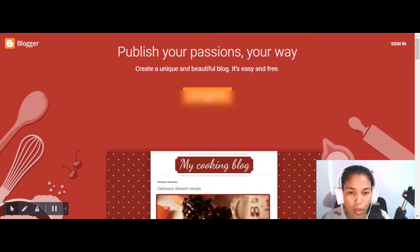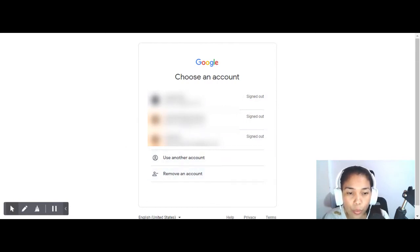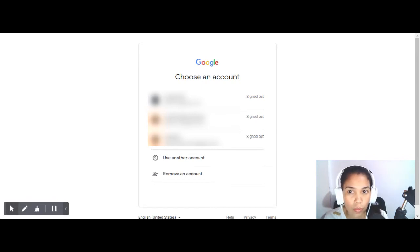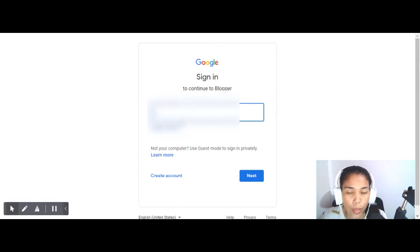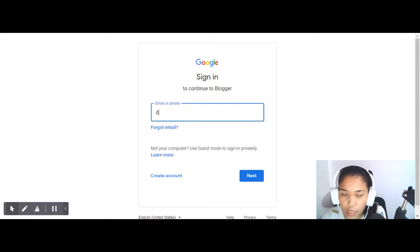Now you can see I have my emails here. Let's pretend we have not created any Google account yet — this is for those who have not tried creating their own account or signing up to any Google products like YouTube, Gmail, or Blogger. So let's use another account and create a dummy account for tutorial purposes.